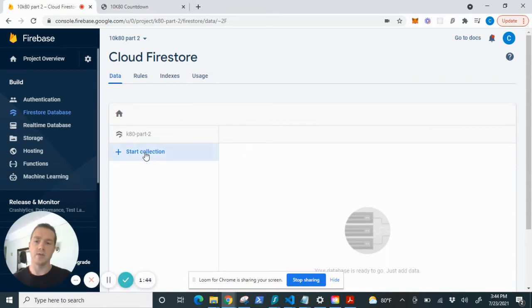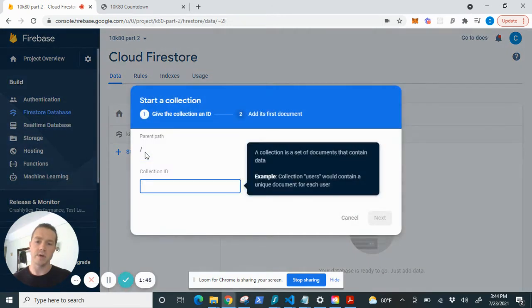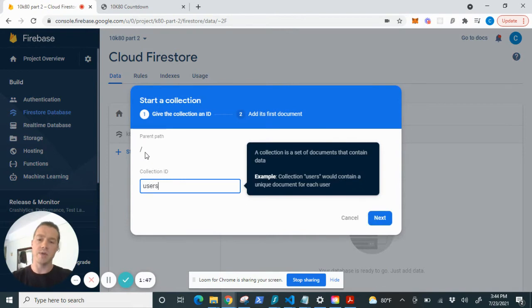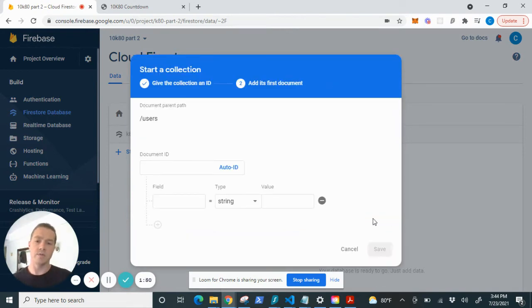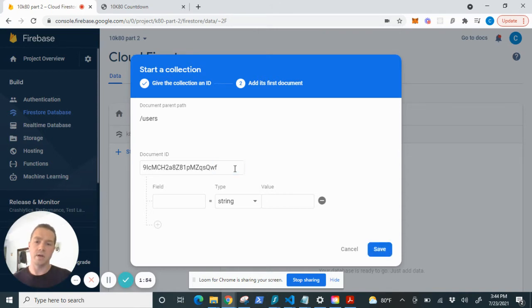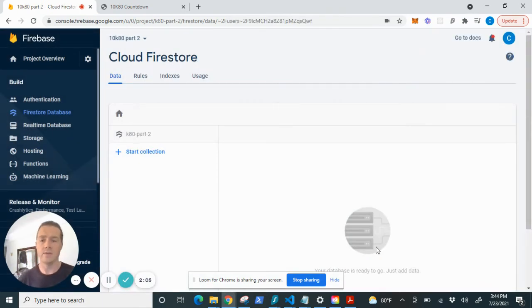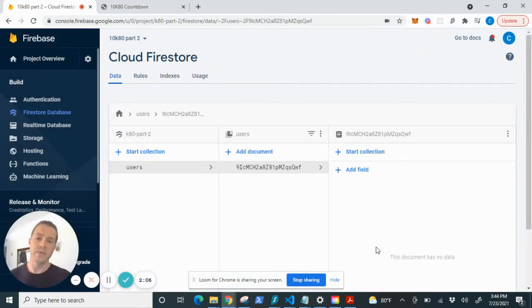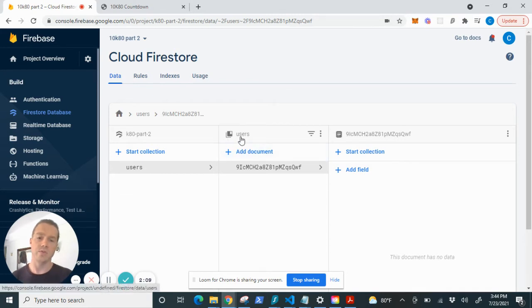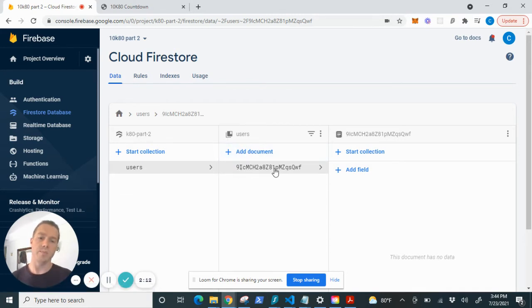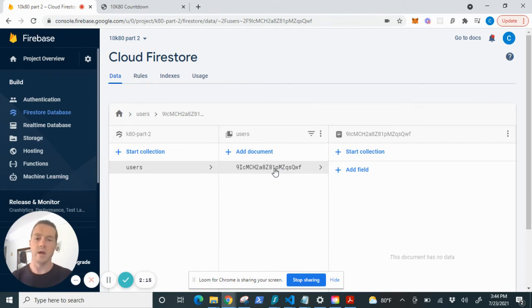Now we're going to go ahead and start a collection. I'm going to call this collection users because I'm storing user input from my app and I'm going to create an auto ID so this way now for every document added it will have its own unique ID automated by Google. So I'm going to go ahead and save that and we can see our new collection here users and we can see a document. There's nothing in it because we didn't store any data but you can see how the layout of this is.